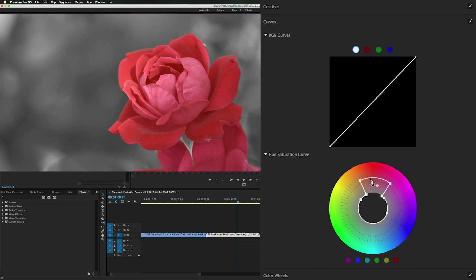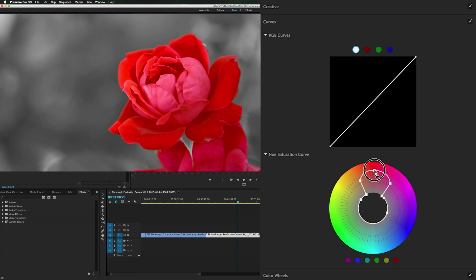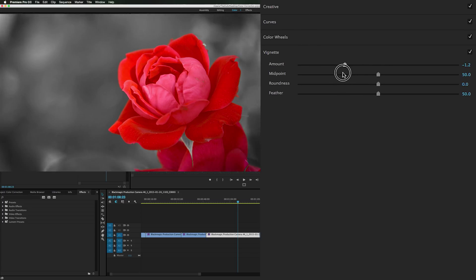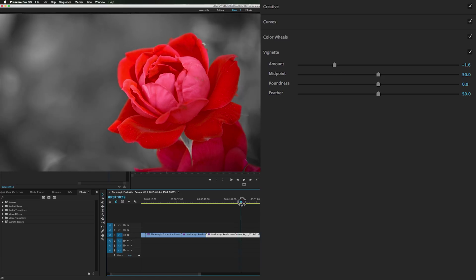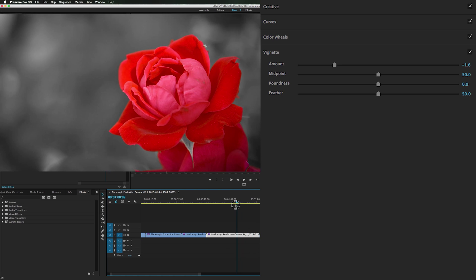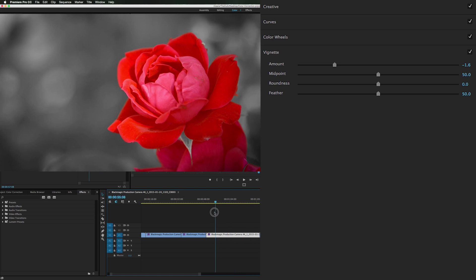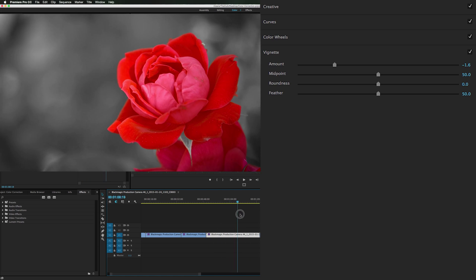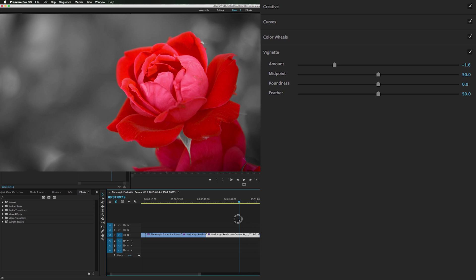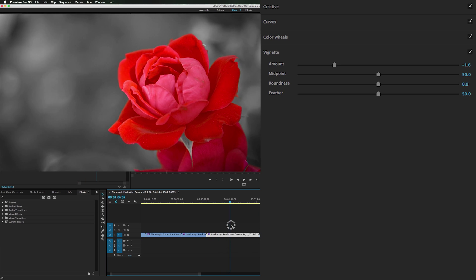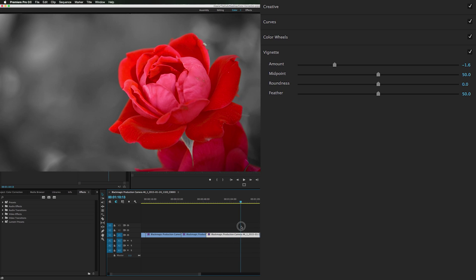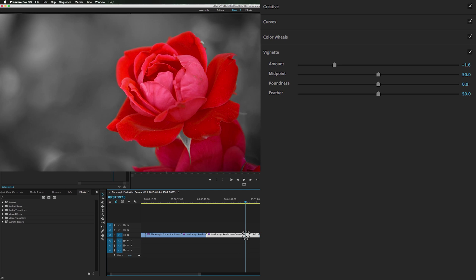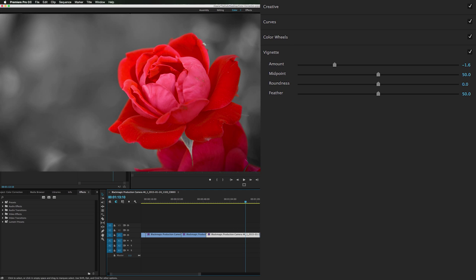Now if we grab this and bring this up, we can oversaturate the red. Within a minute I guess, add a vignette. We've got this insanely neat clip of a red rose on a gray background. And it plays. How cool is that?